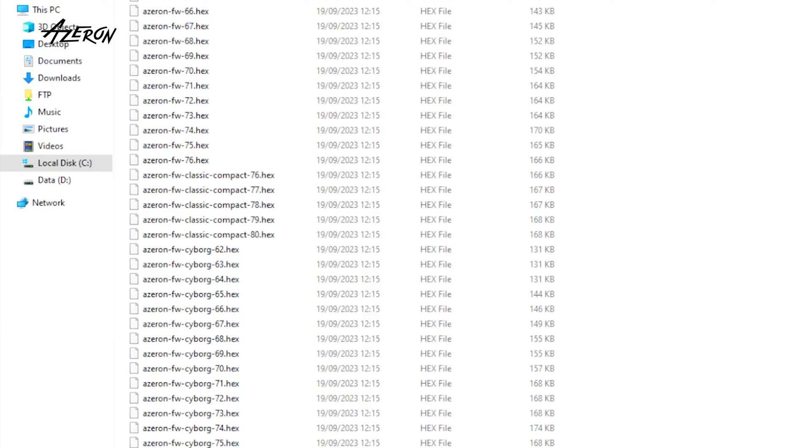Be sure to choose a firmware for your Azeron model: Classic and Compact, or Cyborg and Cyborg Compact.